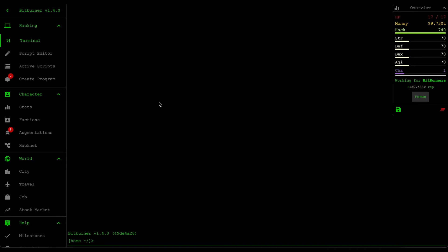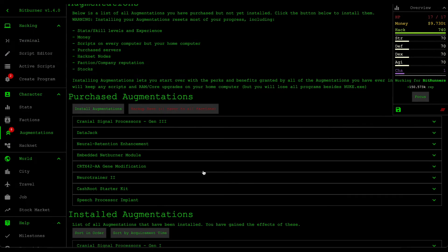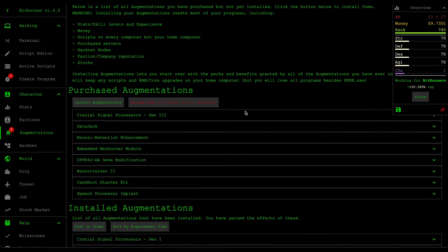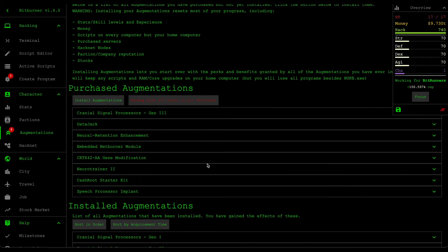Hello and welcome back to some more BitBurner. Last video we managed to install all our augments for the very first time, and then I spent a few days trying to grind out my hacking level and money and install a few more augments.